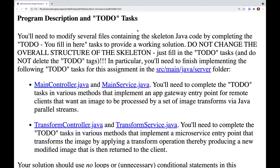MainController.java and MainService.java, where you'll need to complete the to-do tasks and various methods that implement an app gateway entry point for remote clients that want an image to be processed by a set of image transforms via Java parallel streams.